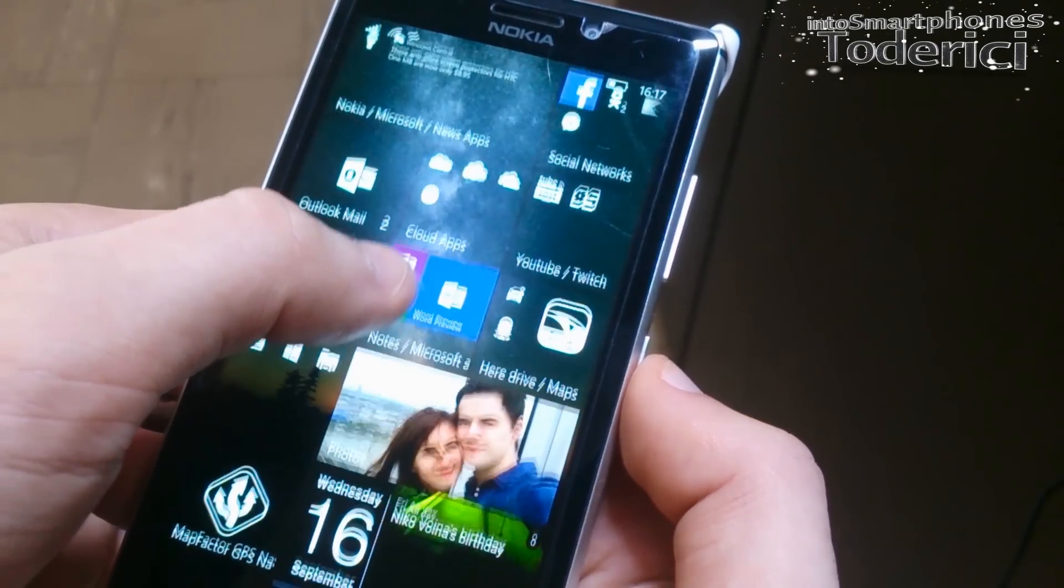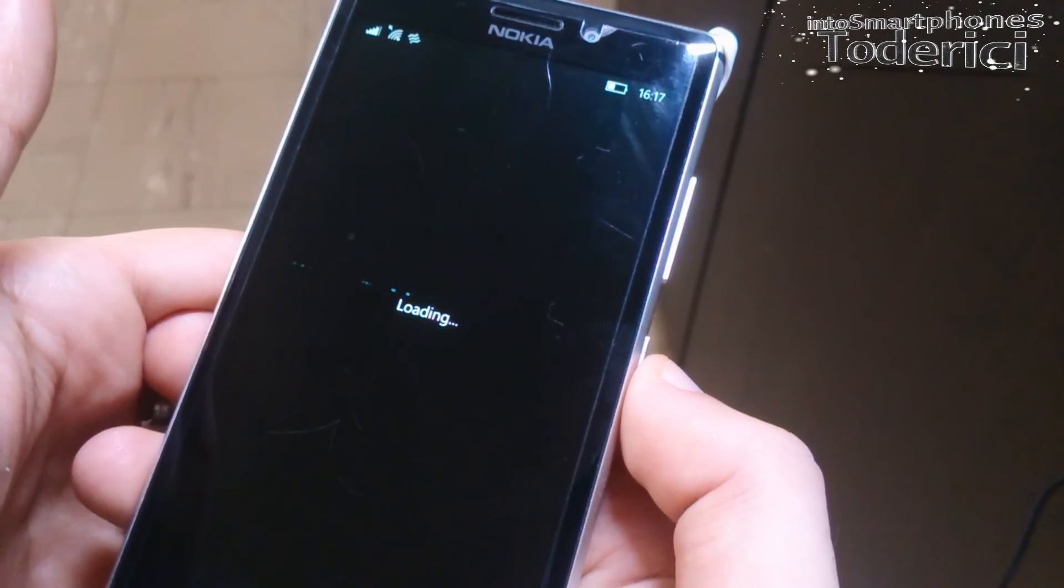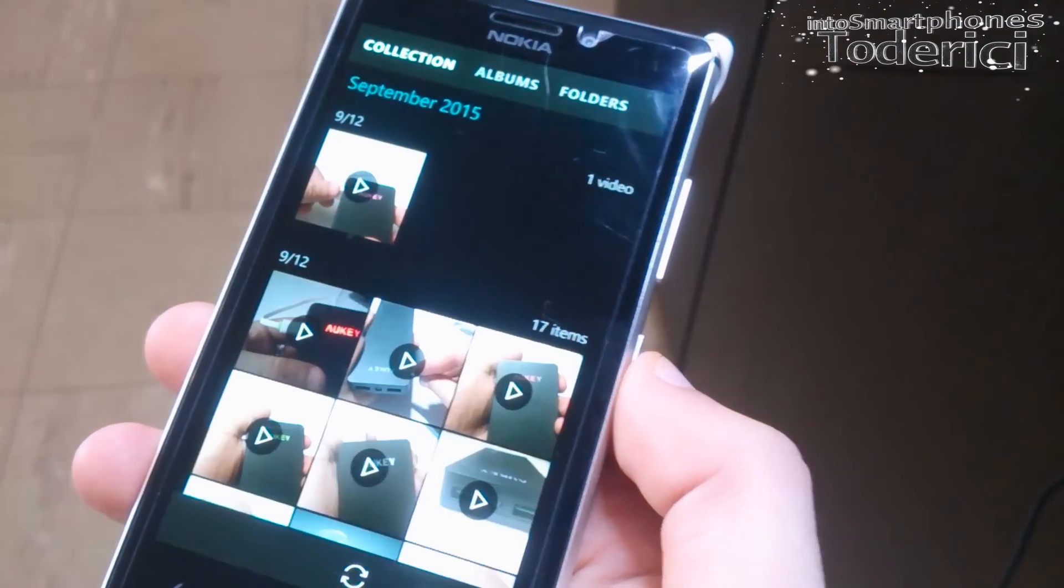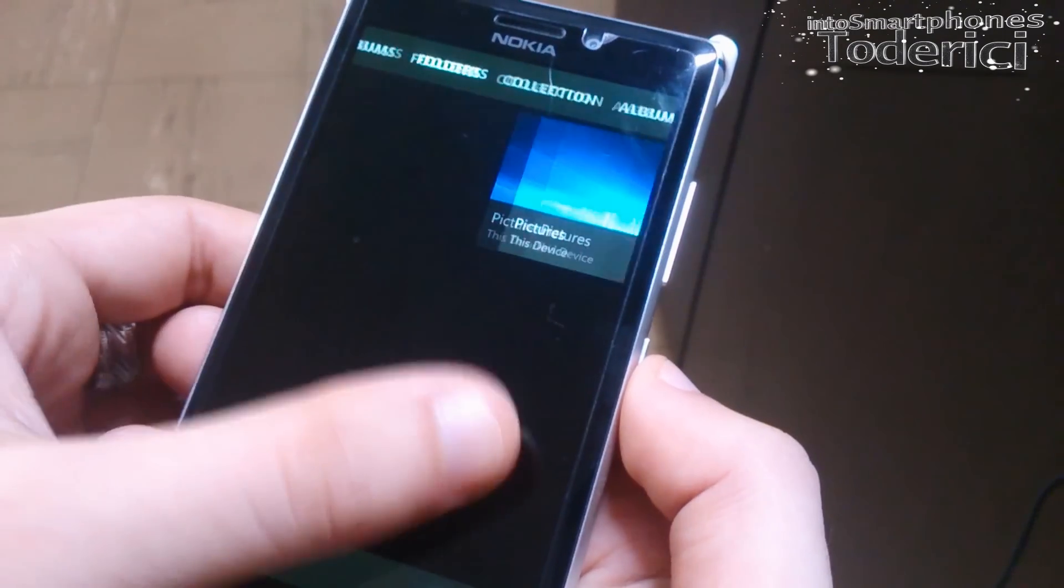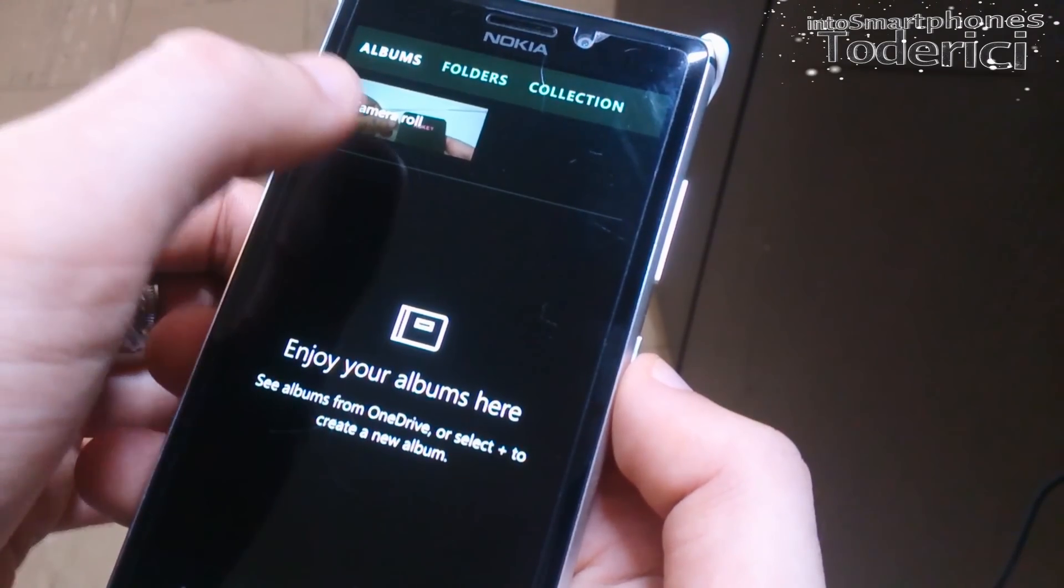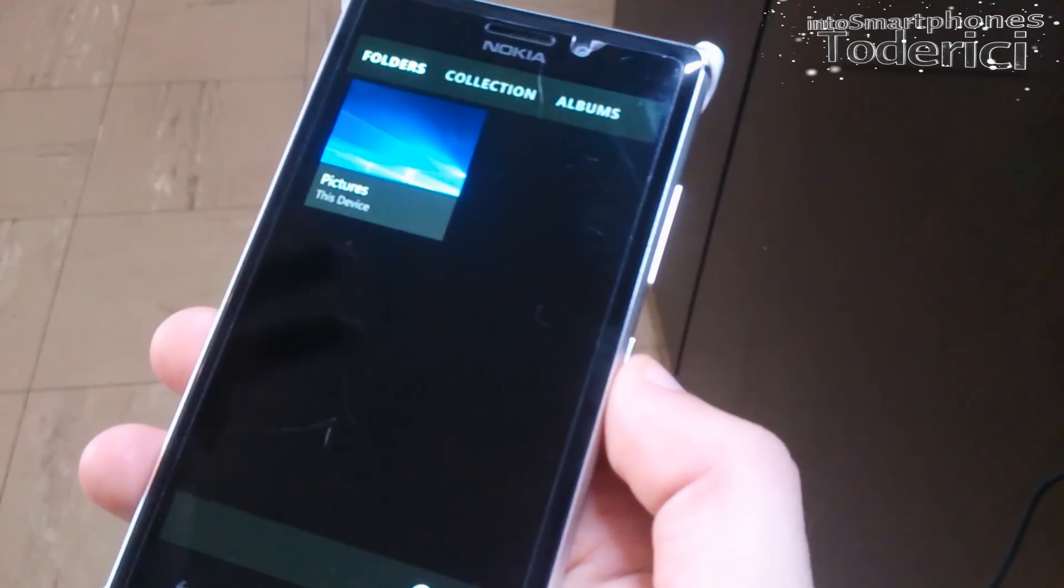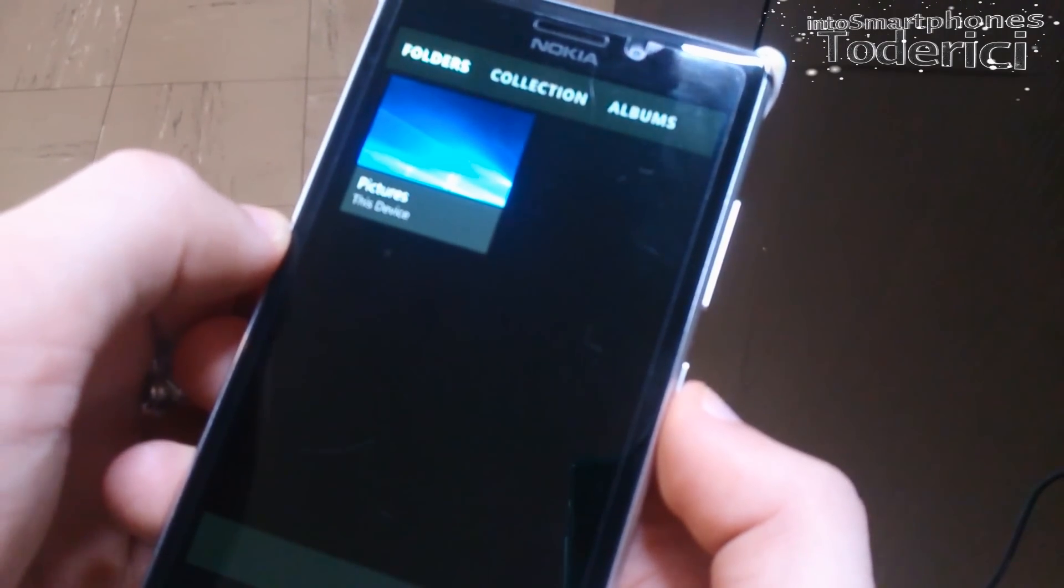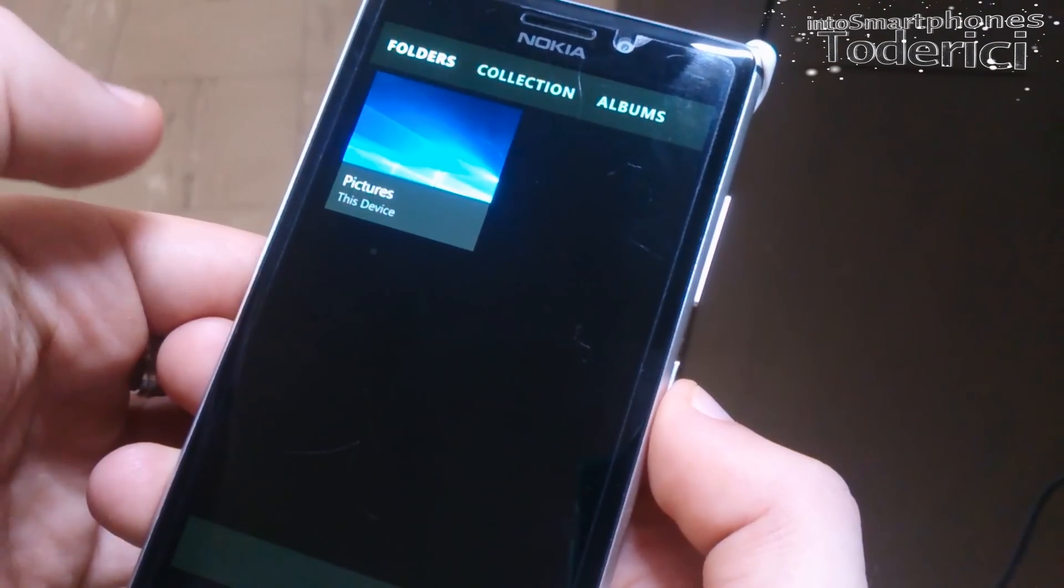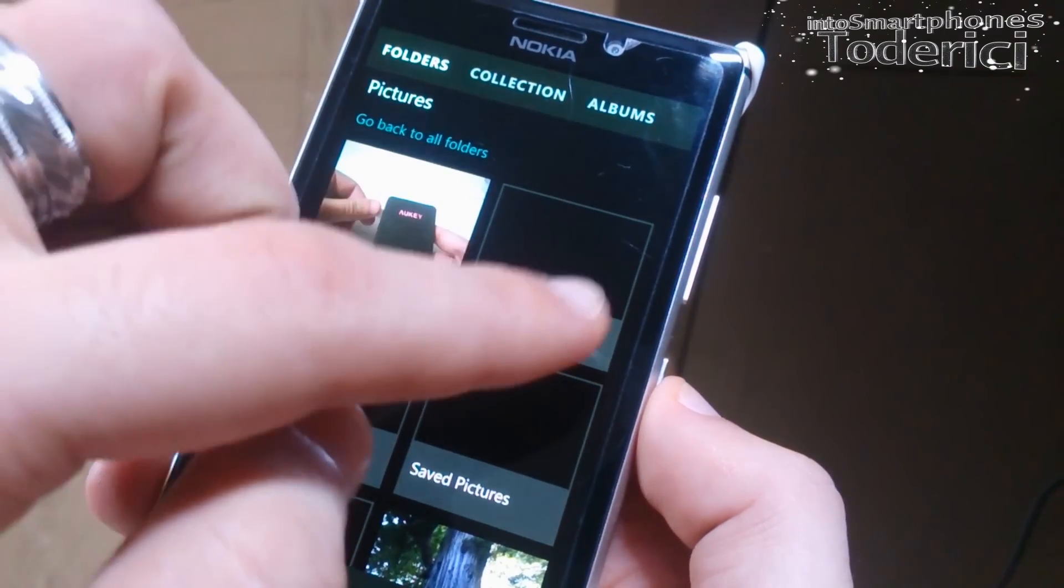And now the Photos app shows the folders, so they bring back folders from Windows 8 or 8.1. Collection and now albums. There was albums, but folders they took it out and now they bring it back, which is good. Many people was asking for folders. You can click and you have all the folders in your phone.